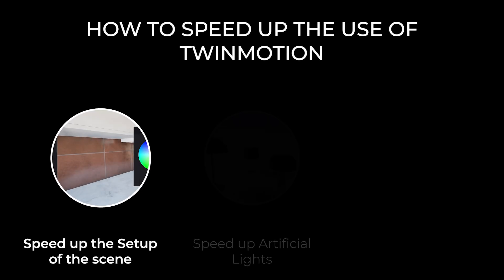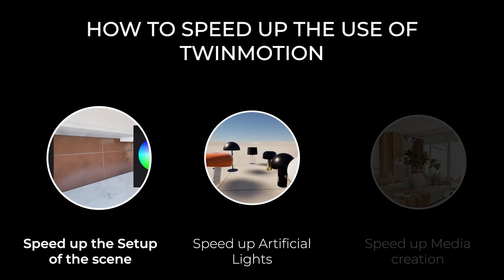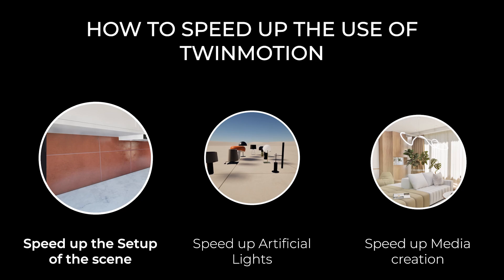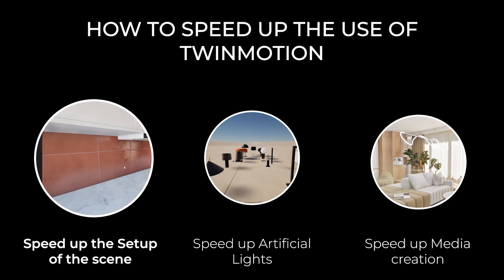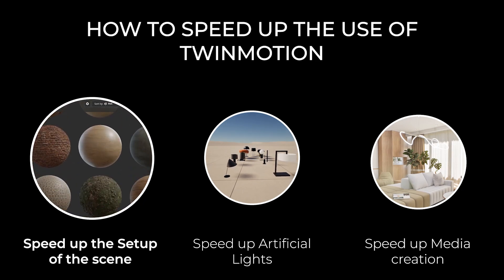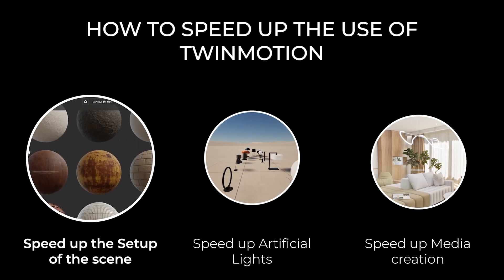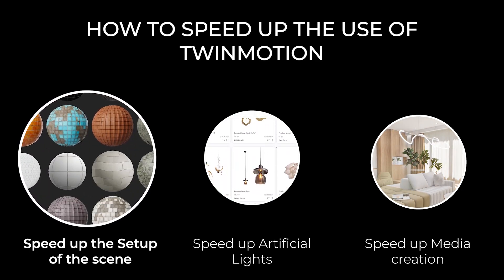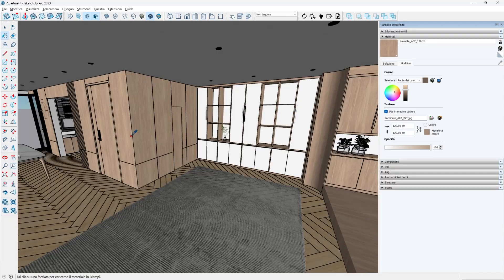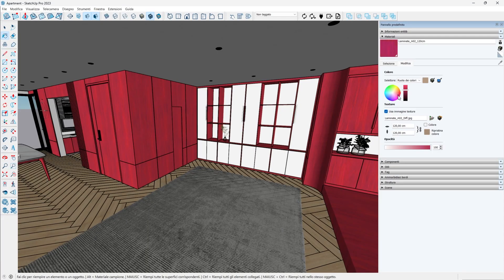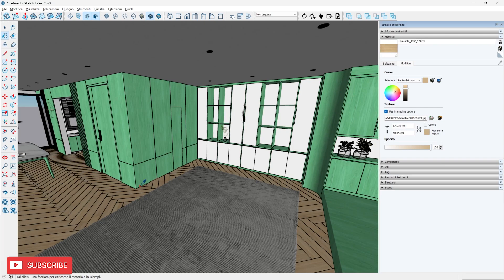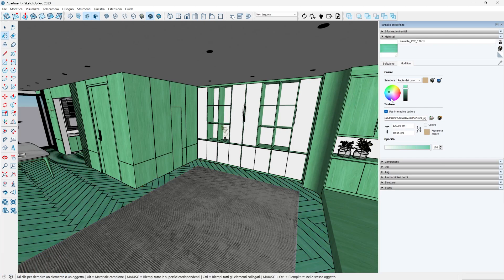In this first video of three in this mini-series on how to speed up the use of Twinmotion, I talk about how to optimize the setup of any project imported into Twinmotion. The absolute most important thing before even working in Twinmotion is to create a 3D model with a clean division into materials on all surfaces.